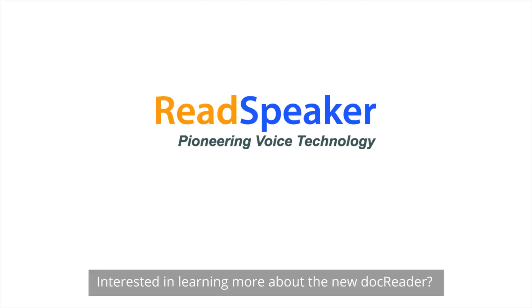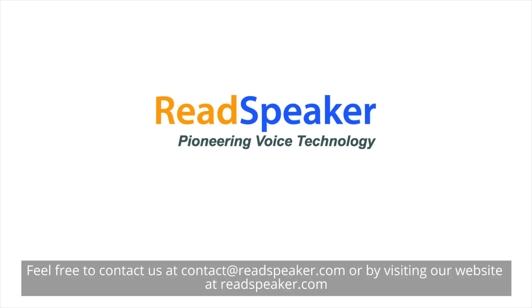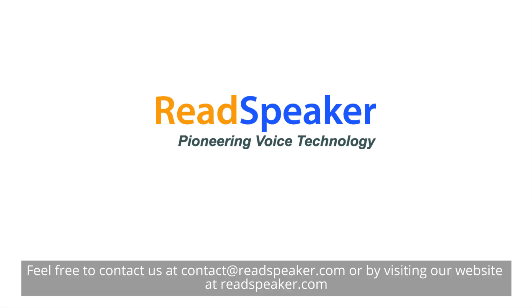Interested in learning more about the new DocReader? Feel free to contact us at contact at ReadSpeaker.com or by visiting our website at ReadSpeaker.com.